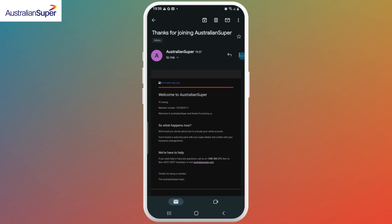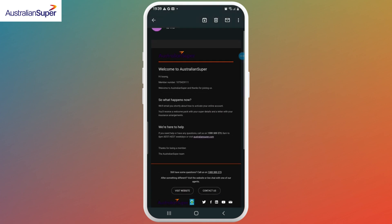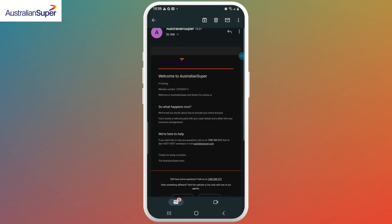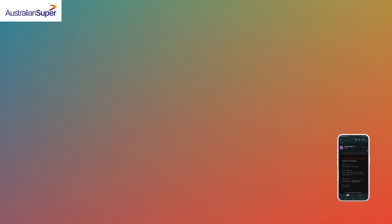With this, your Australian Super account will be created. Shortly after, you'll receive an email from Australian Super. It's a bit of a long process, but that's basically how you create an Australian Super account. We hope you found this video helpful — please make sure to hit the like button and subscribe for more helpful tutorials.